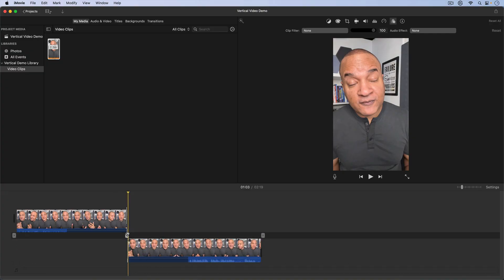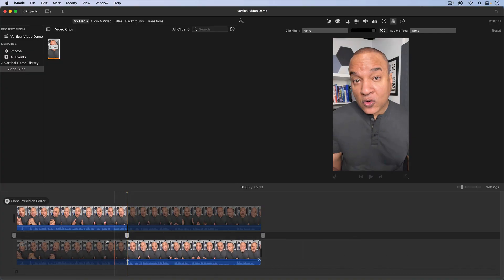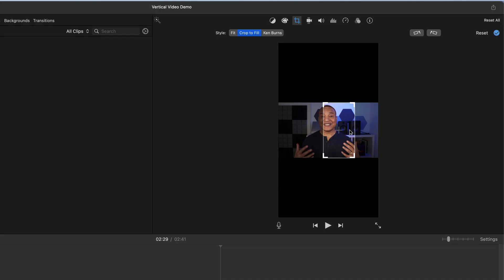I'm going to show you the best way to edit vertical video in iMovie and it doesn't involve any crazy hacks like rotating your footage like I've shown in some of my other videos.